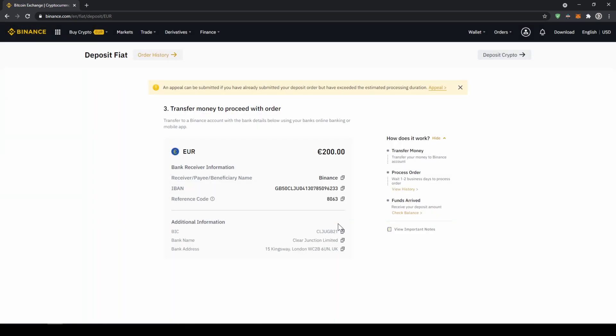Now we're just going to click okay, and now we get all the important details right here: the receiver name, the IBAN in this case, and the reference code that we have to make sure to include in our bank transfer.